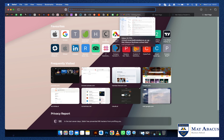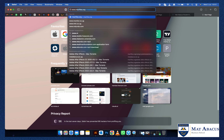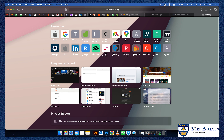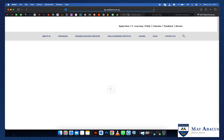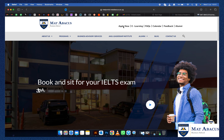Hello everyone, today I'm going to take you through how to enroll through the Matt Abacus website. All you have to do is visit the website www.mattabacus.sc.ug. Once the page loads, click on 'Apply Now'.